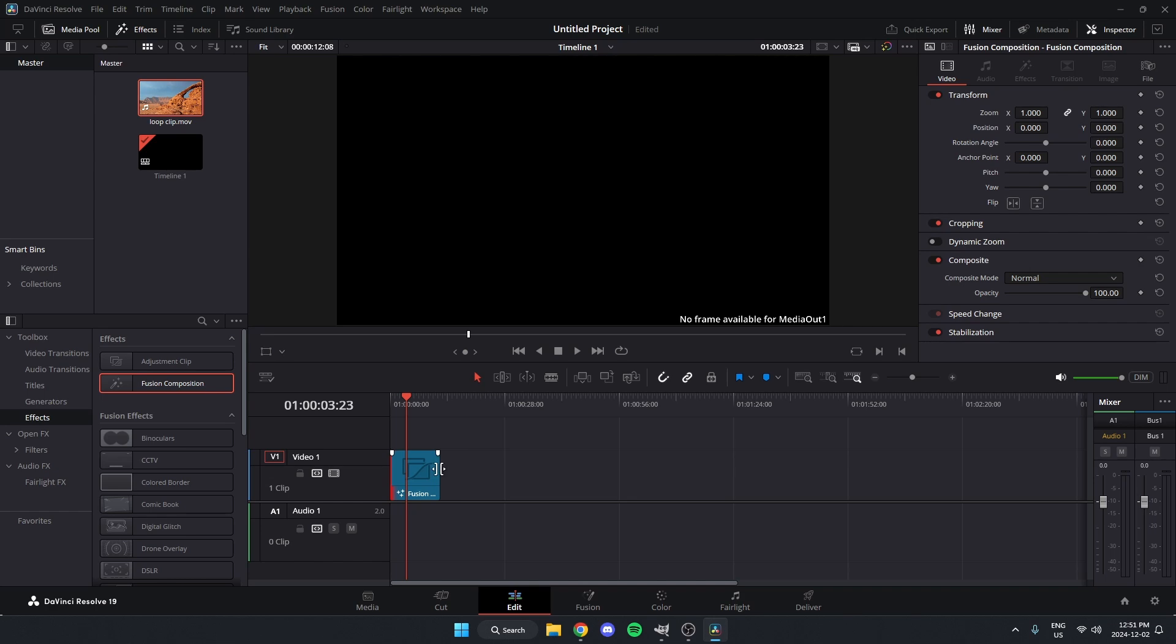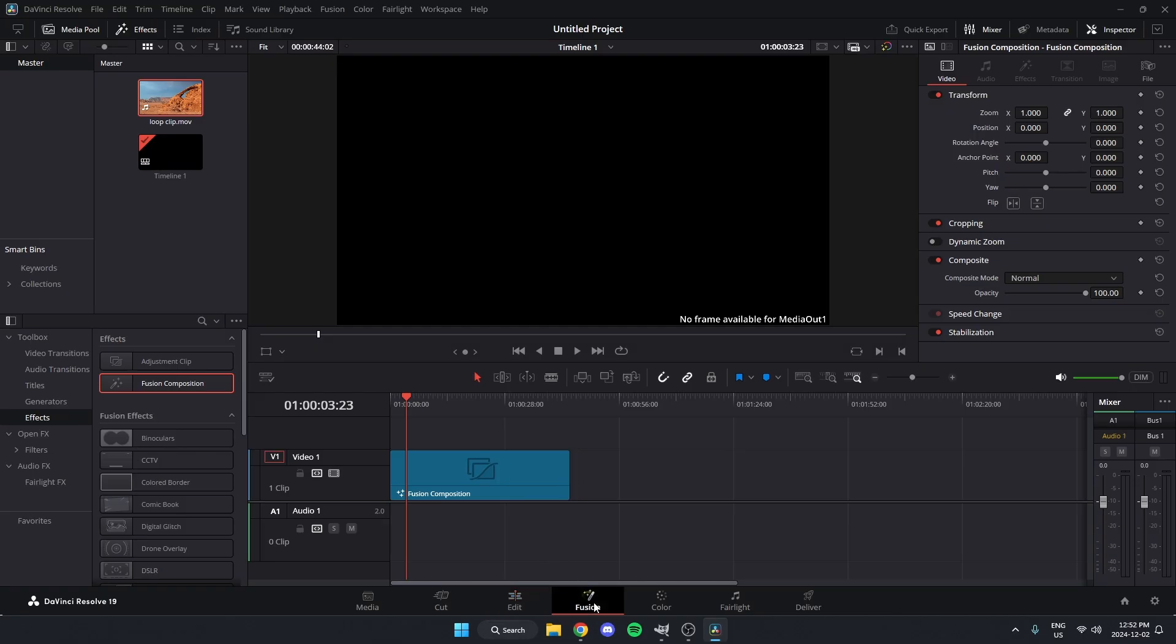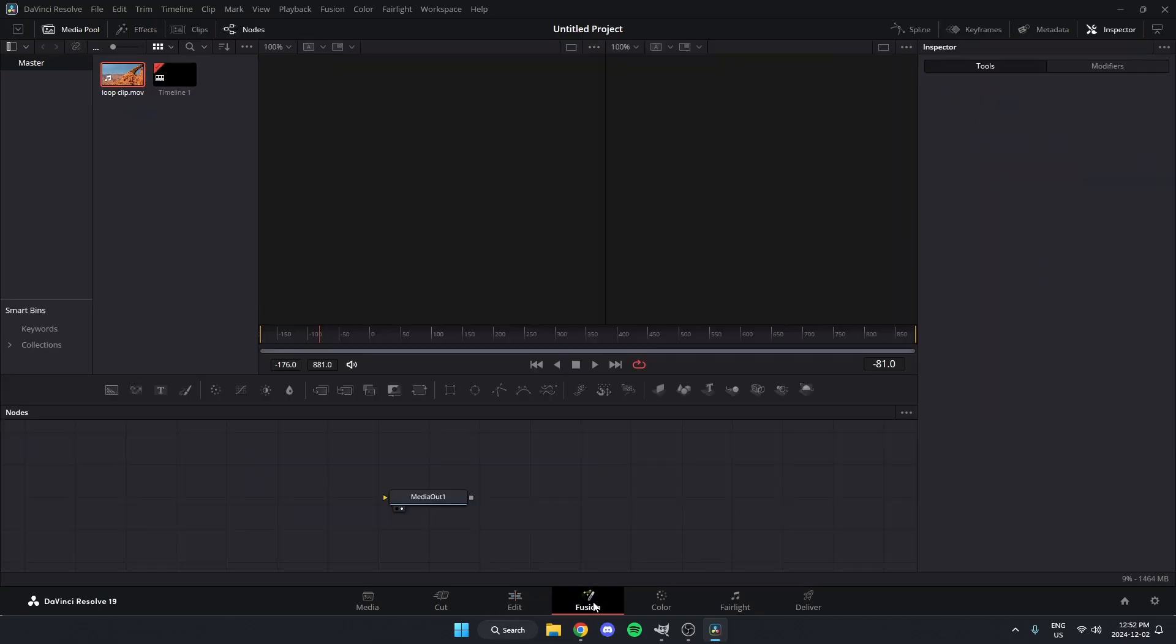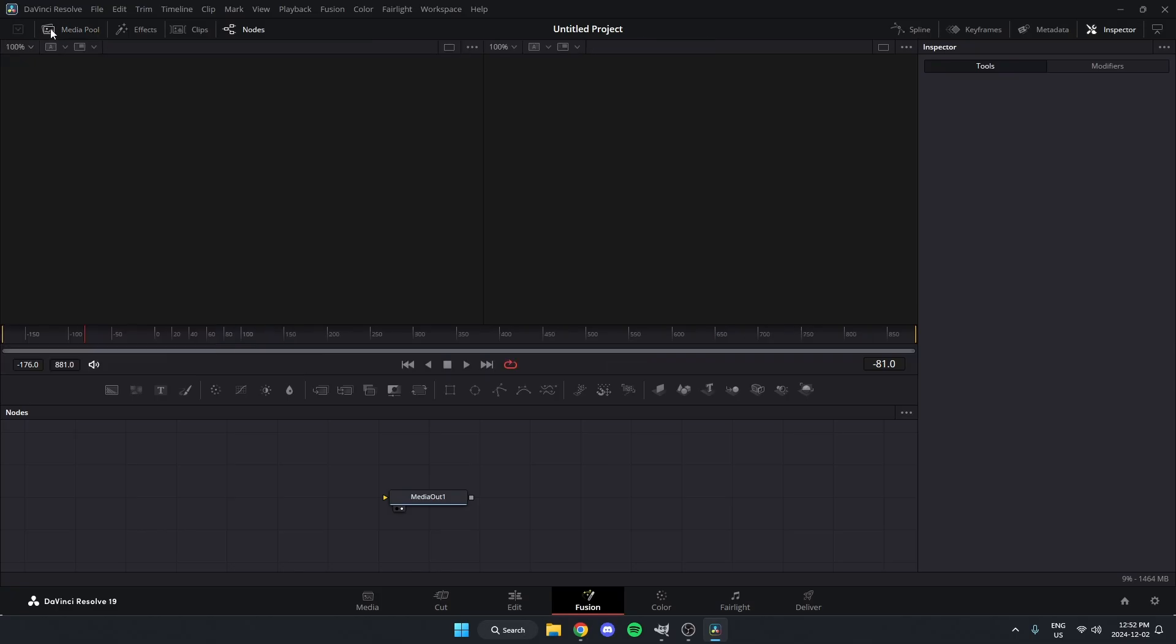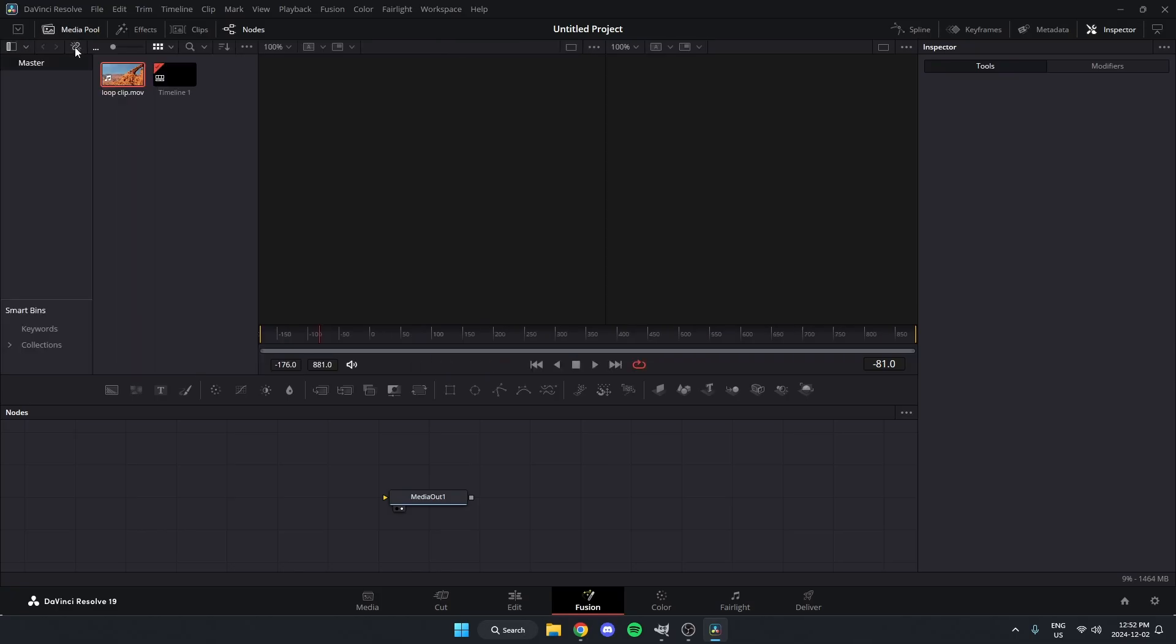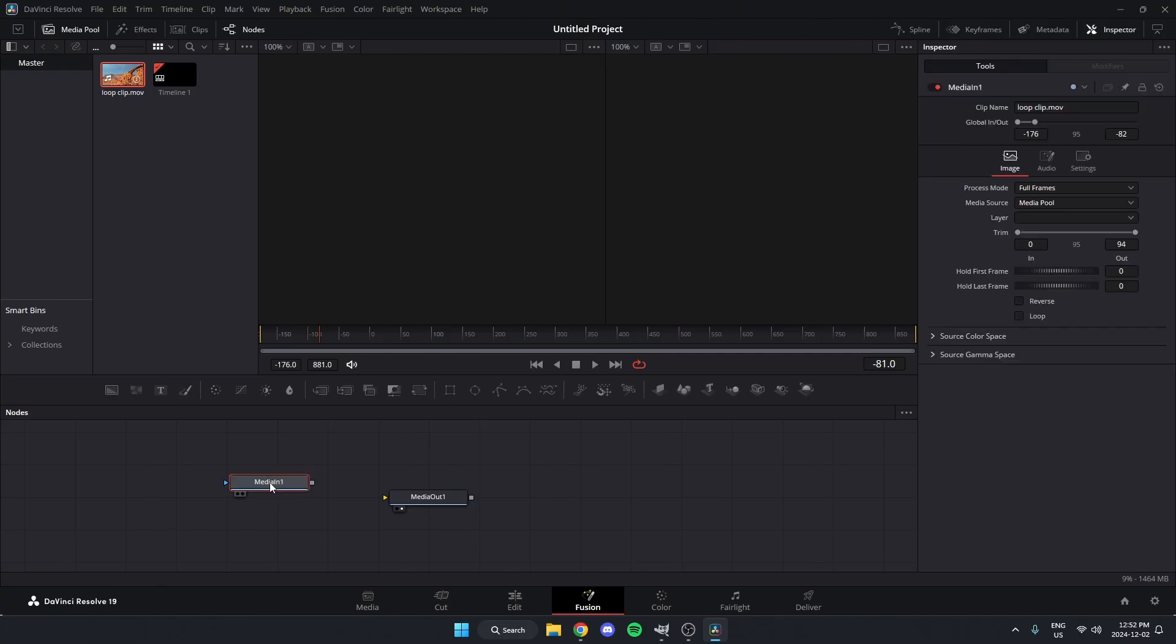And I'm going to adjust the size of this to how long I want that clip to loop for. And once I've done that, I'm then going to go to the Fusion tab, and in here, I'm going to look in my Media Pool up here, and I'm going to drag the clip that I want to loop onto the screen down here.